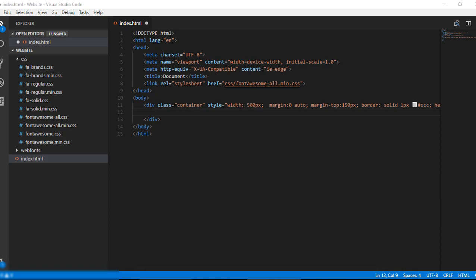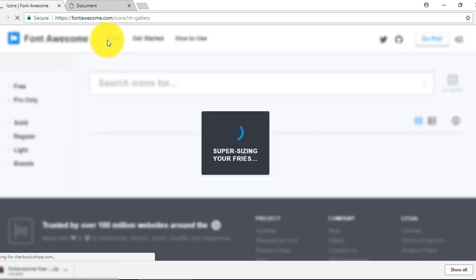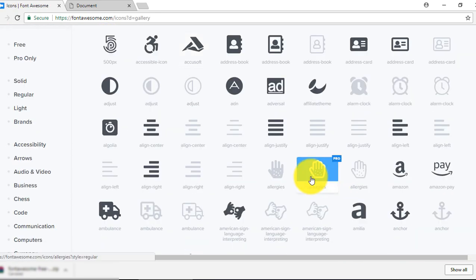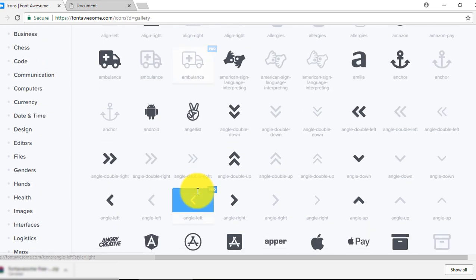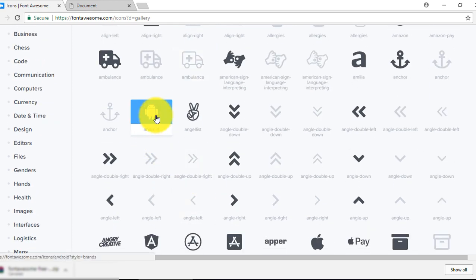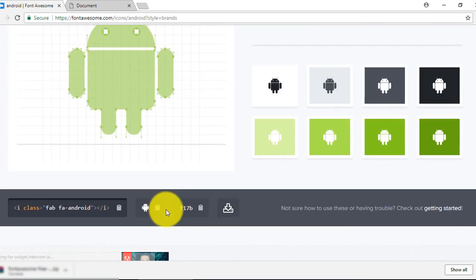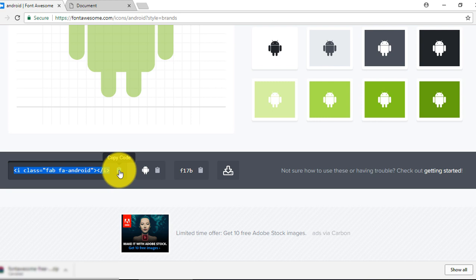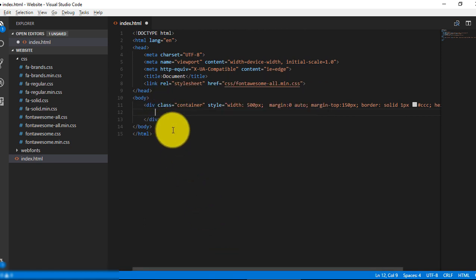Let's go to the Font Awesome website. Press the icon tab. You can press any icon which you want to add in your project. I am going to click on the Android icon. Just copy this path or click on this icon, it will copy your code. Paste here.